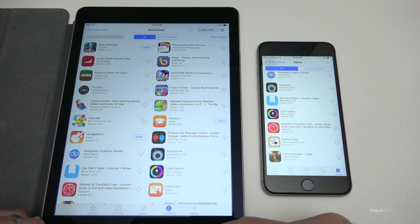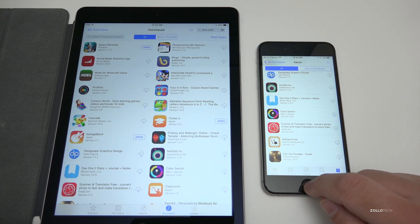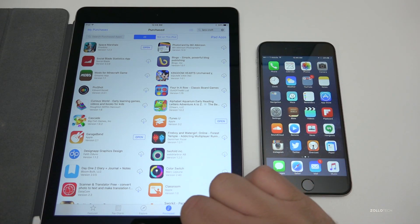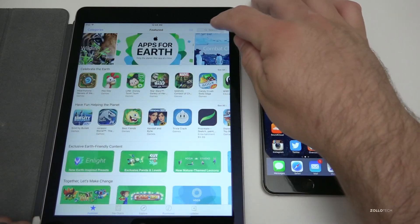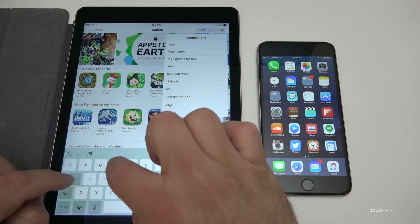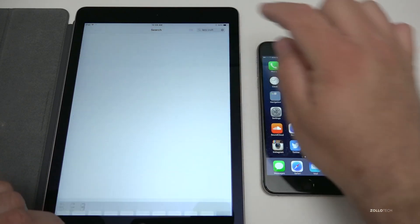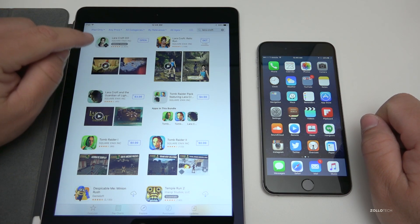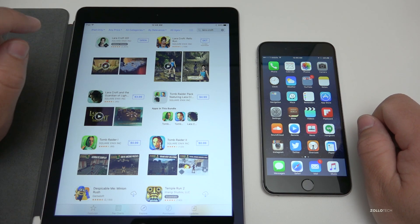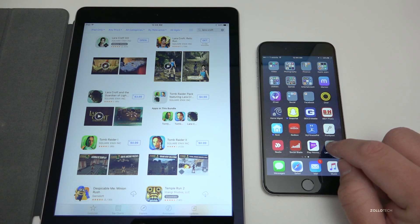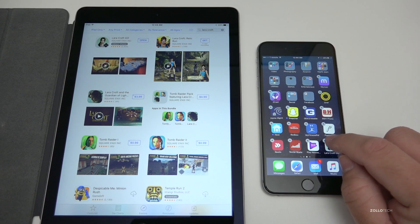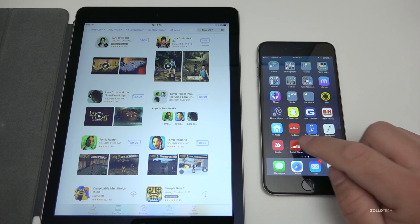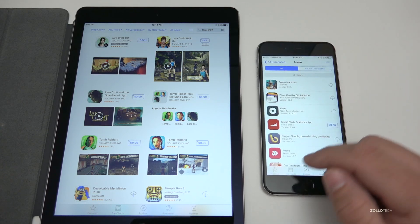If you go and search for it, it may show that it's downloaded. We'll close the App Store and go back to Featured, then simply search for Lara Croft. Here you'll see it says Open, but if I delete it from the iPad or the iPhone, we'll go back to the App Store.